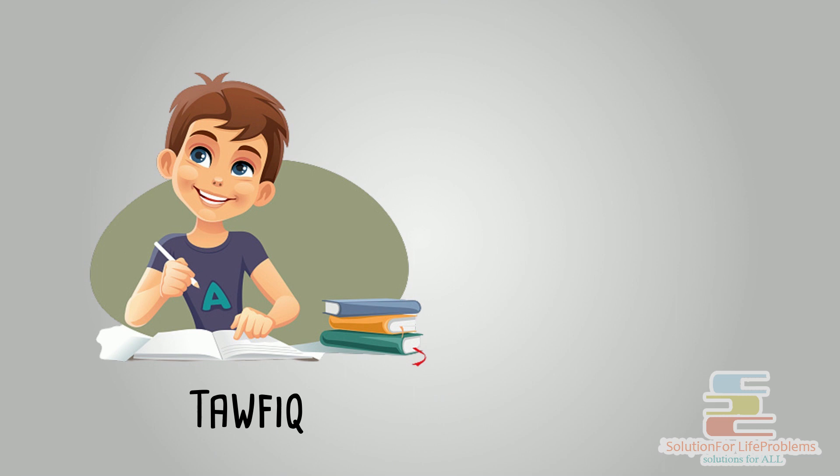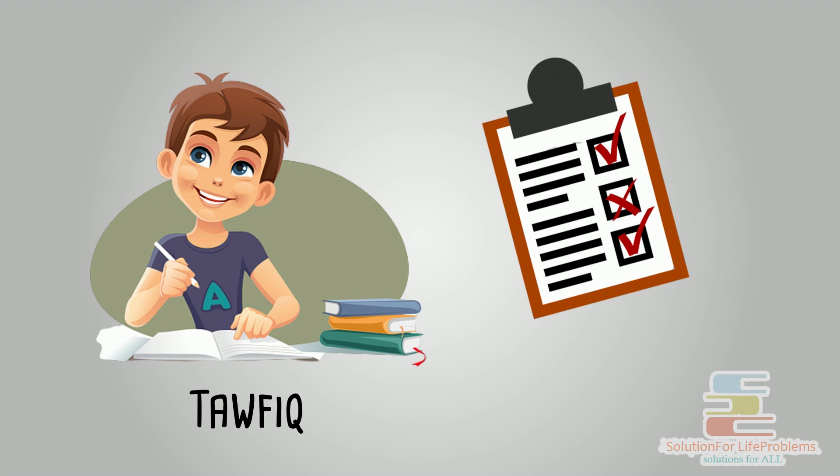Today I will tell you a story of a boy named Taufik about how he managed to develop a perfect timetable for himself. So let's get started.